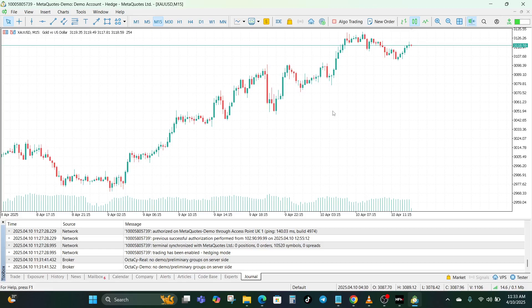Sometimes simply removing your old account and adding it again can solve the issue. In MetaTrader, go to Settings or Accounts, delete the existing account with the login issue, tap 'Add New Account,' search for your broker's server, enter your login ID and password, and log in again. If all your info is correct, you should connect instantly.